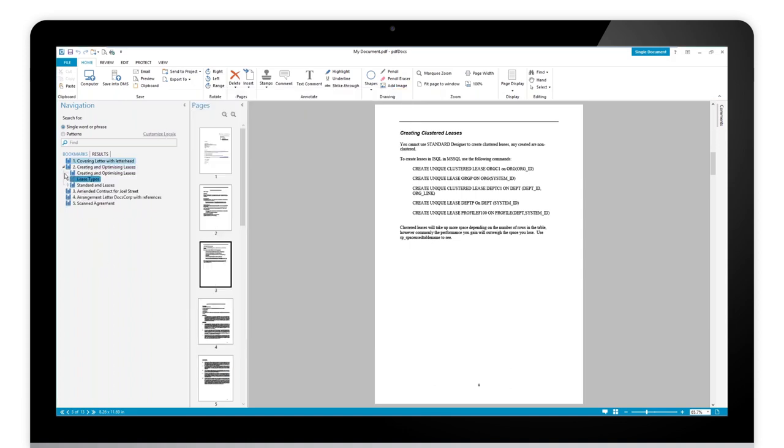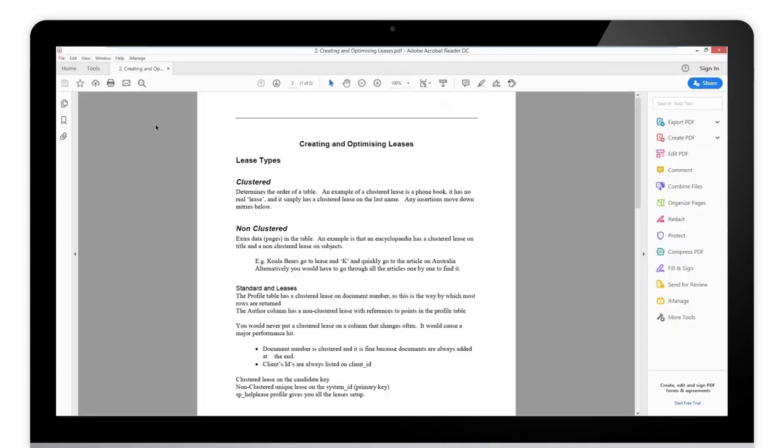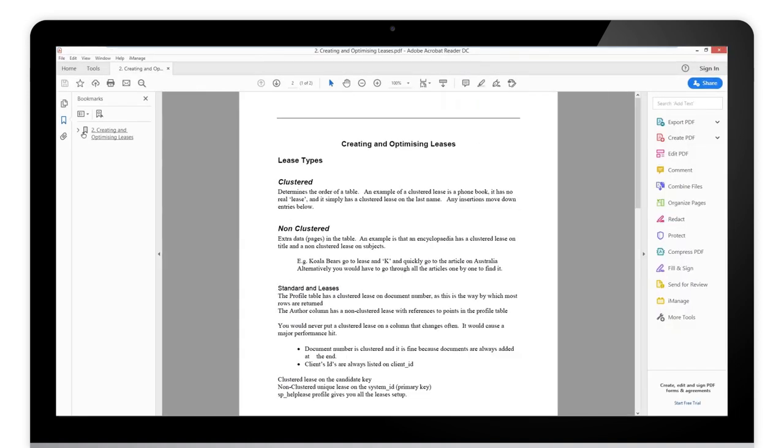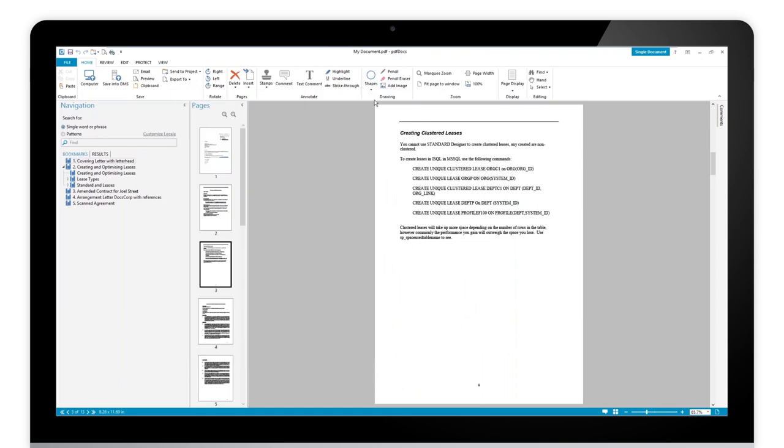Now on section 2 we did have some other bookmarks. Let's have a look at this particular document here and you can see that we retain the bookmarks in this particular file. So it's just a case of bringing those documents down and then we can split those out to the desktop if needed.